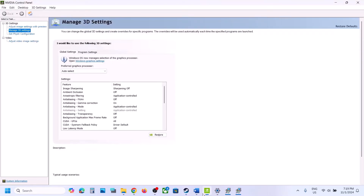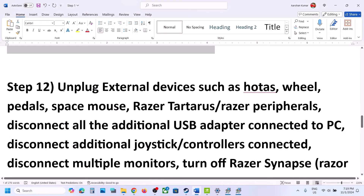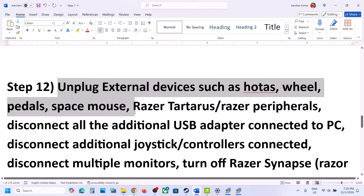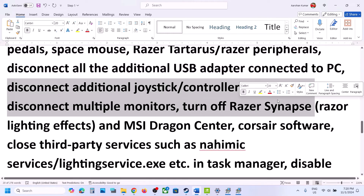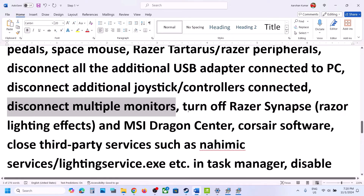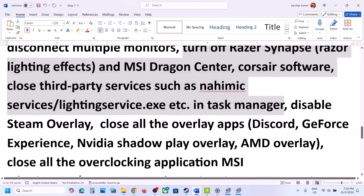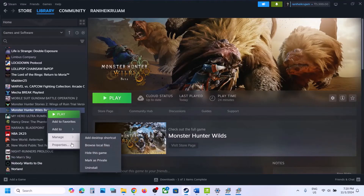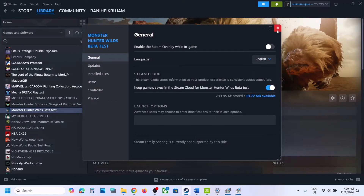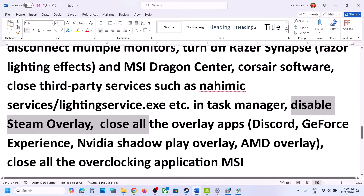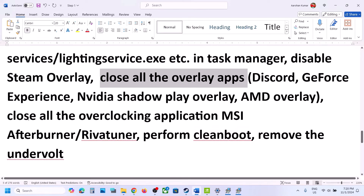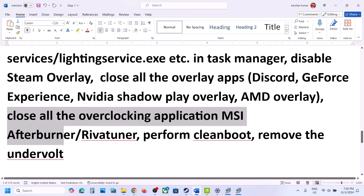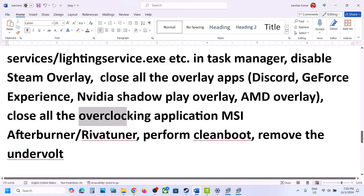The next step is to unplug all external devices. If you have a racing wheel, pedals, or any external devices you're not using, disconnect them. Disconnect any additional USB adapters, extra controllers, and multiple monitors — try launching the game on a single monitor. Also close any third-party applications, disable the Steam overlay (right-click the game in Steam, select Properties, and turn off Enable the Steam Overlay While In-Game). Turn off overlay in Discord settings and in GeForce Experience settings.